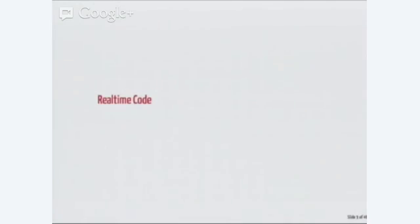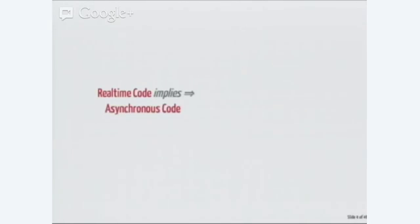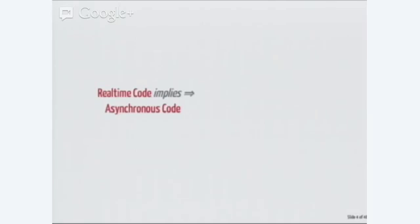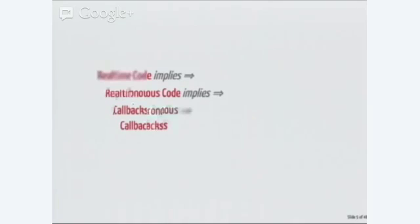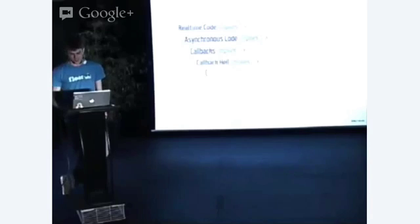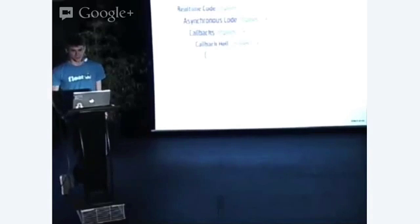When we write real-time code, we inevitably end up having to write asynchronous code, right? Because we don't want to block when we're either doing network requests or on user interactions. So we have to write asynchronous code, which means callbacks. And if anyone's written asynchronous code with callbacks, you know that that implies callback hell, which implies sad developer.